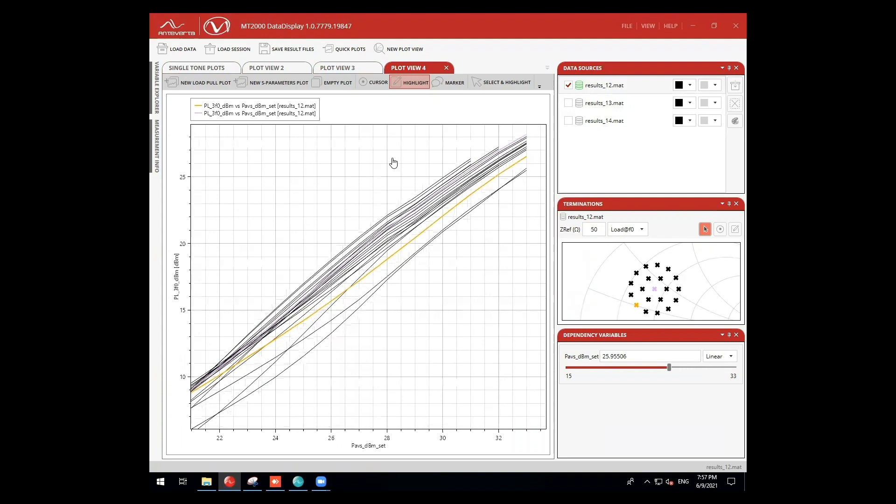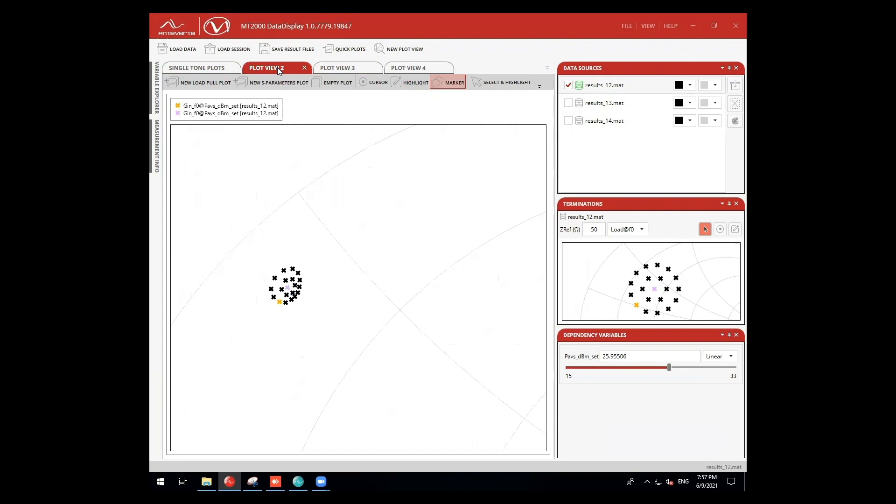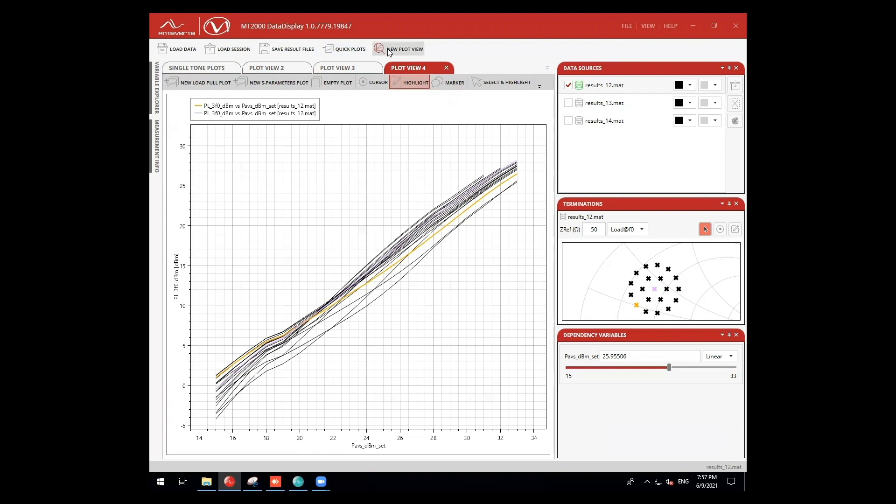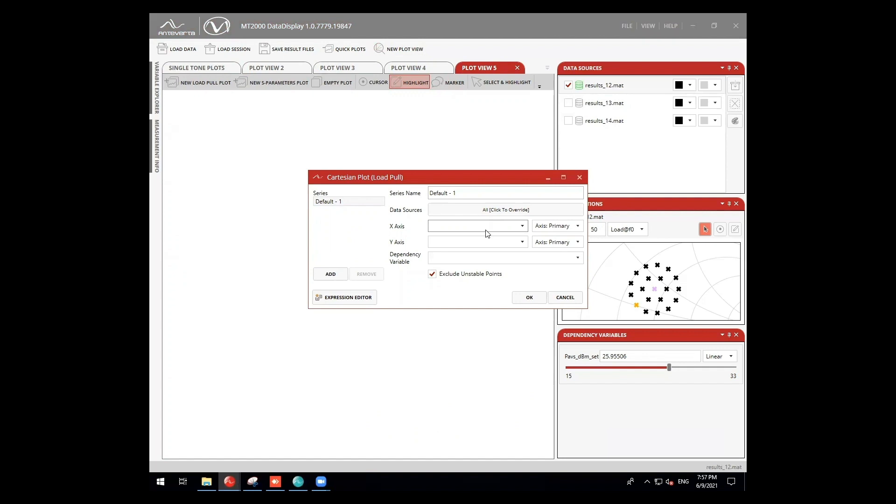By selecting individual measurements, we can easily view the associated impedance as well as all measurement parameters.